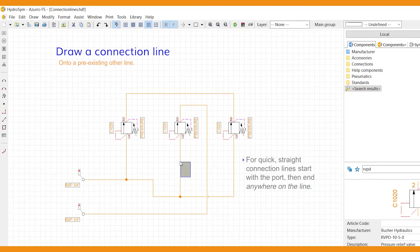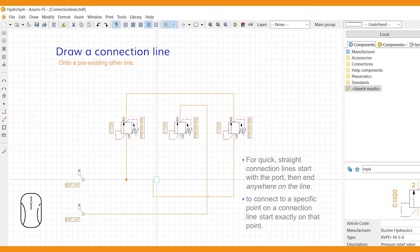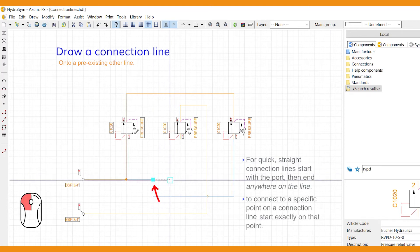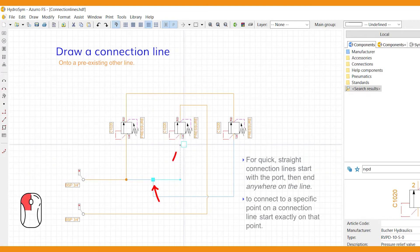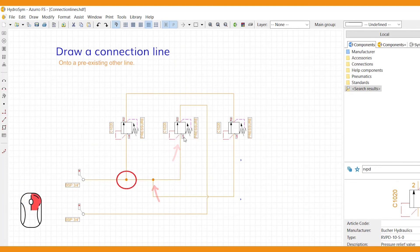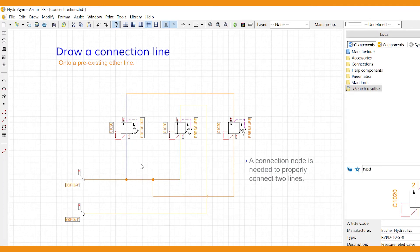But if you want to connect to a specific point on a connection line, start exactly there, on that point on the line, then end on the port. This orange dot is a connection node and is needed to properly connect two lines.